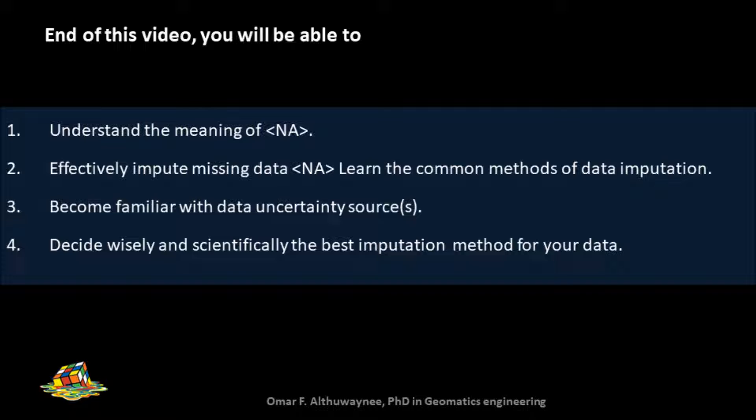This topic will cover many aspects for most users. You will learn how to effectively impute missing data and learn the common methods for that imputation. You'll also become familiar with data uncertainty sources, then you will be able to decide wisely and scientifically which is the best imputation method suitable for your data.